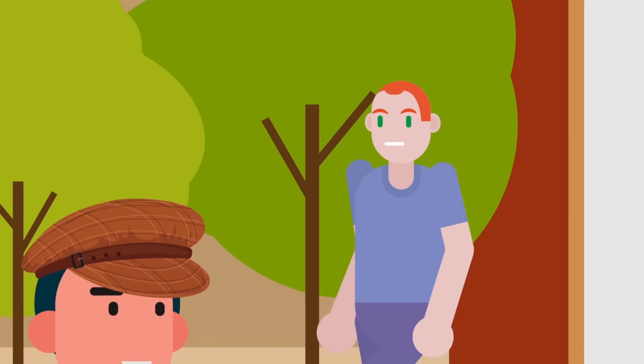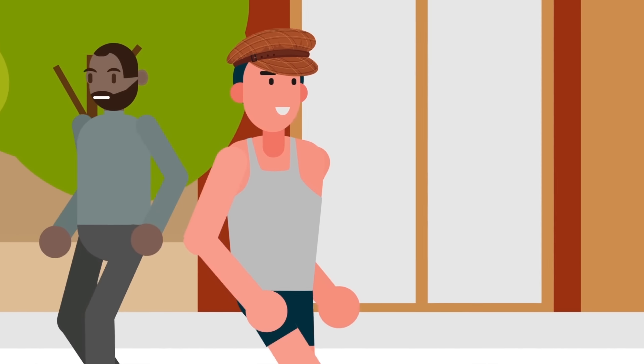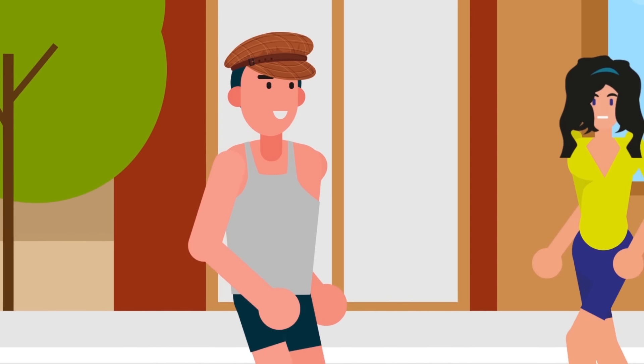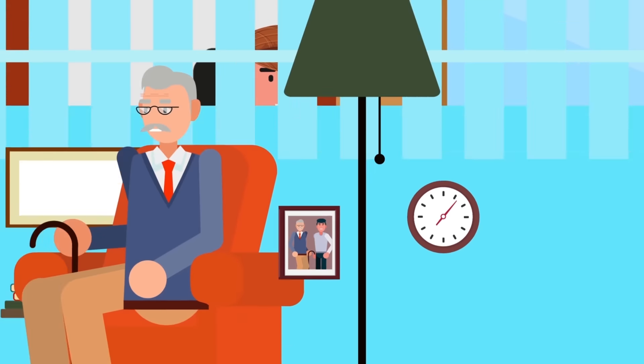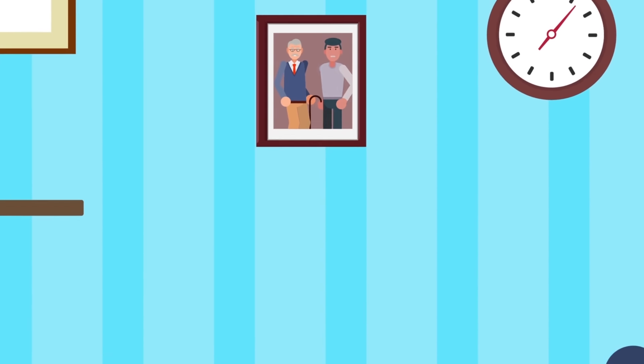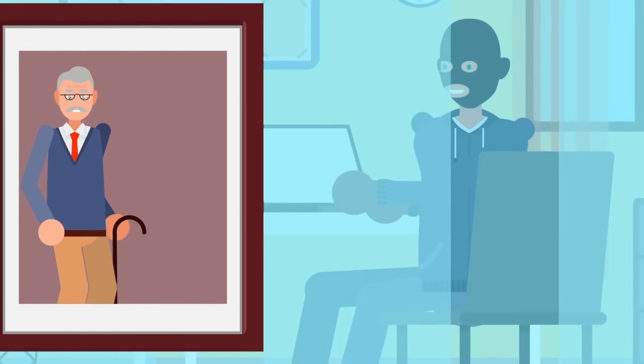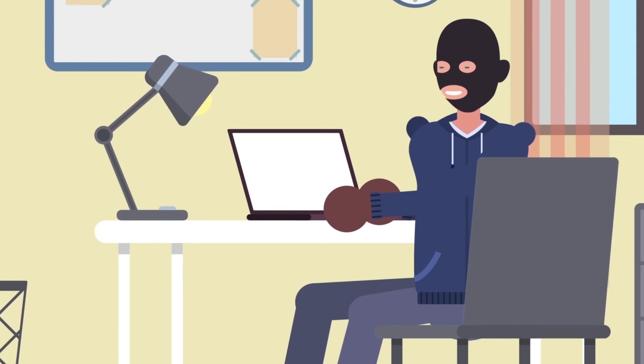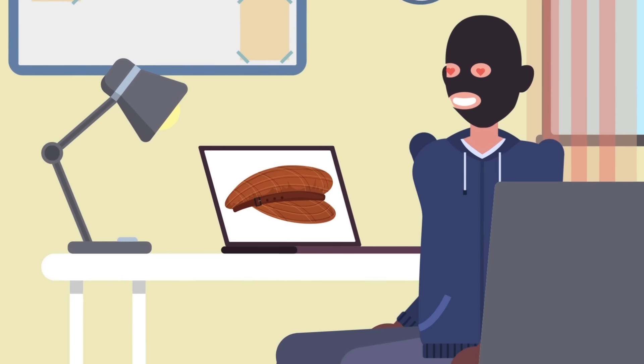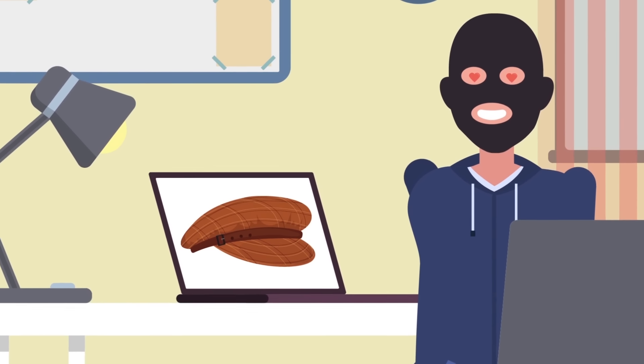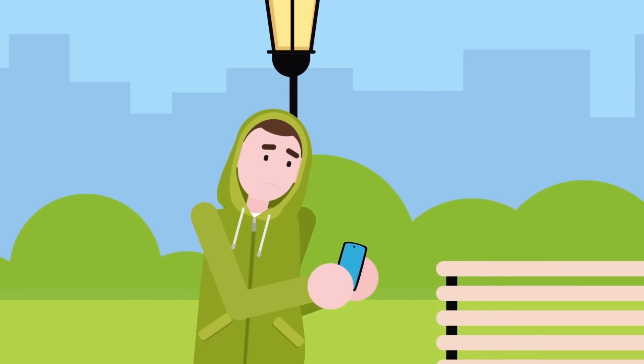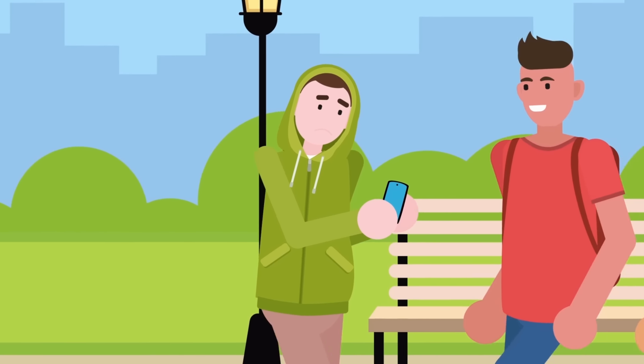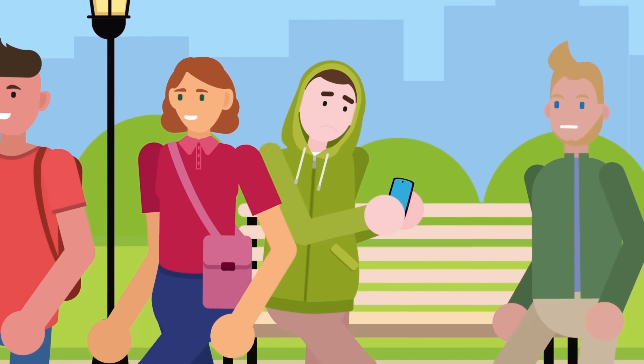Anyone wearing the cap appears so utterly unremarkable that nobody is able to take notice of them, and when they leave a person's general area of awareness, they're quickly forgotten. The user isn't invisible, but they might as well be. If you're a person whose line of work involves sneaking and subterfuge, or if you're just a major introvert, this sounds like a dream come true.